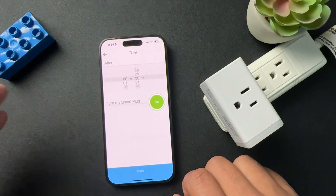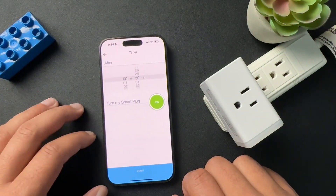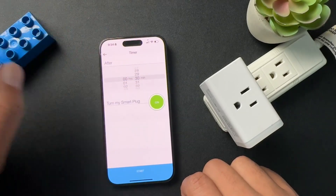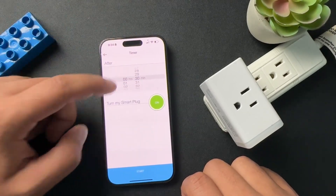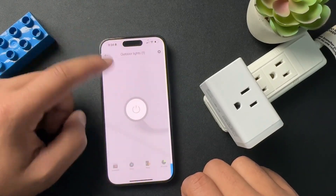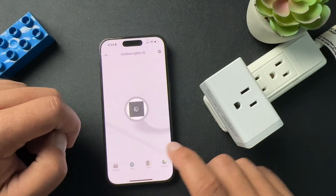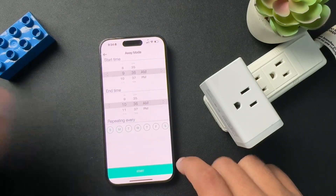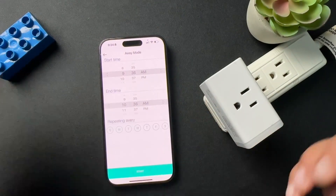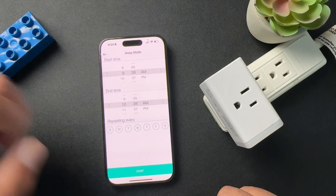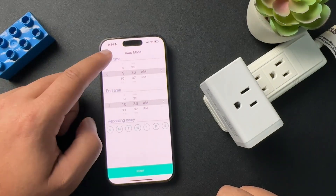We can also do a timer. If we want the light to stay on for 30 minutes, we'll start the timer. Or let's say we are going on vacation and we want this to just come on randomly — we can set that up here as well.